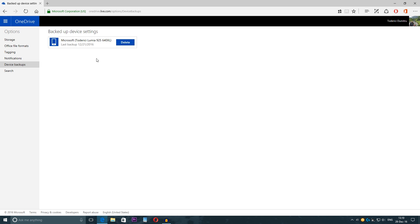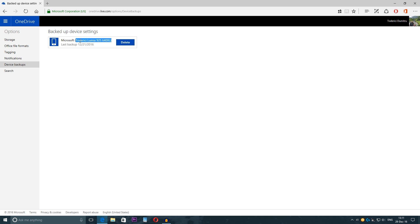Here as you can see I had previously a 925 and now I have a 640 XL. I changed this name and even though if you delete it it will still keep the old name.